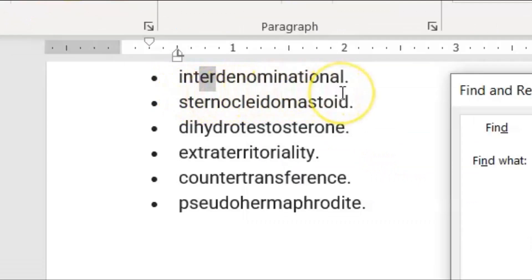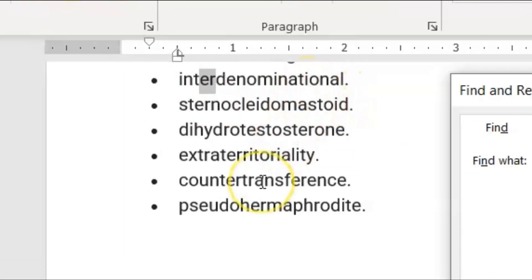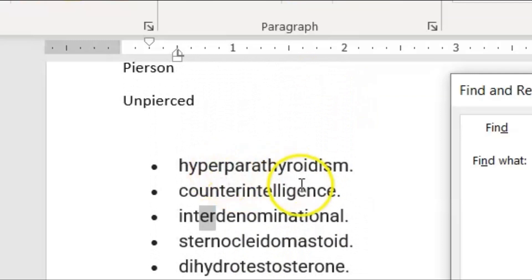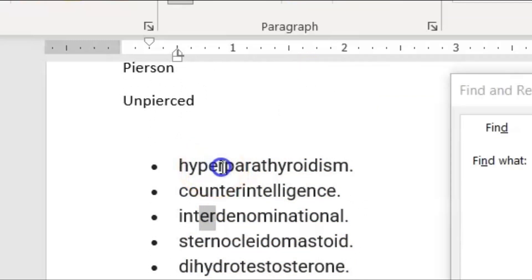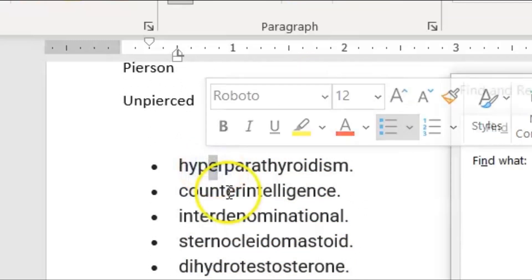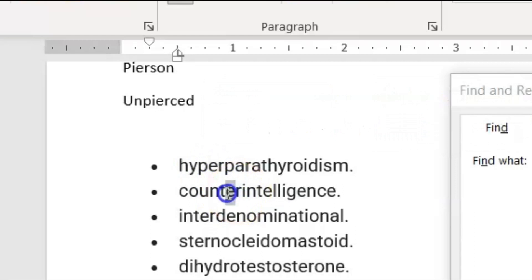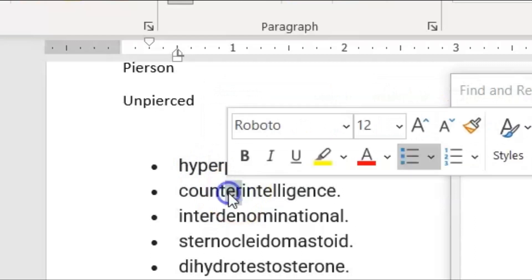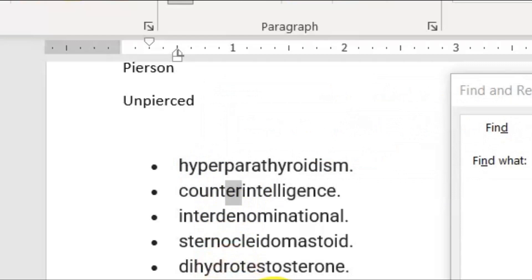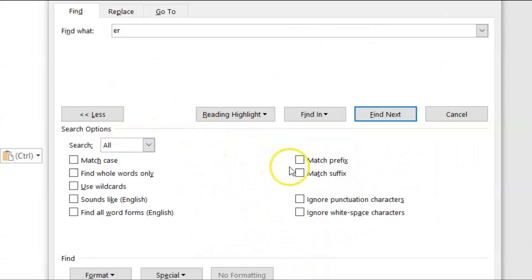A word like 'interdenominational' — it will literally skip that word. I have a string of long fancy words here with the 'er' combination, such as in 'counterintelligence.' I'm not even going to try to pronounce these words, but let me get right into the example to show you what I mean.